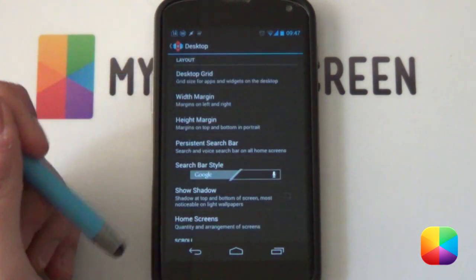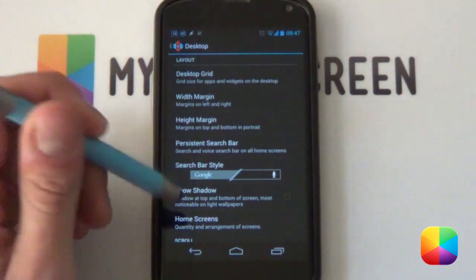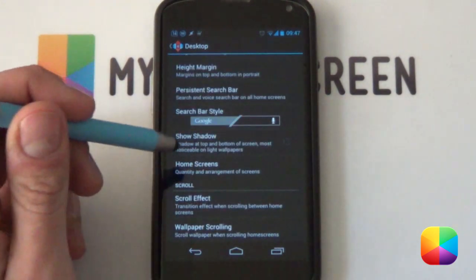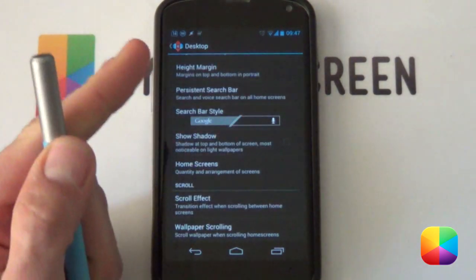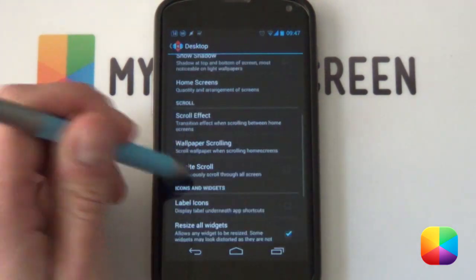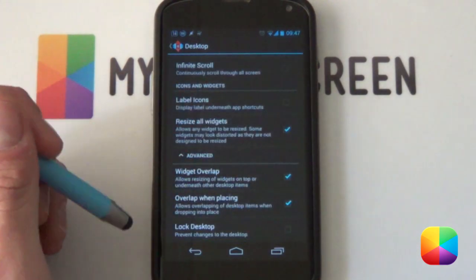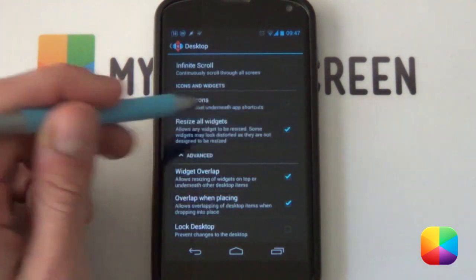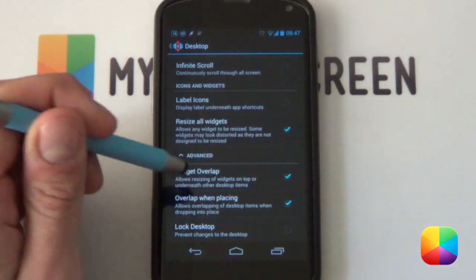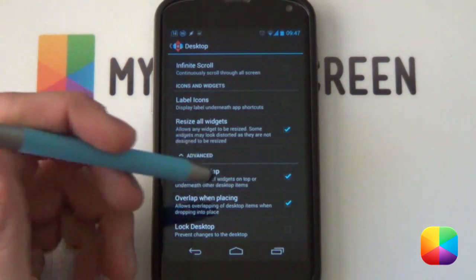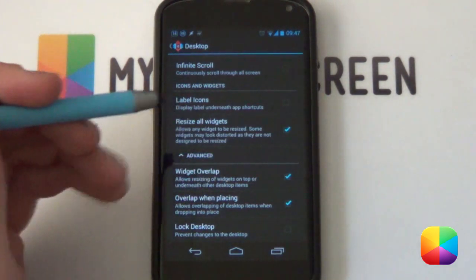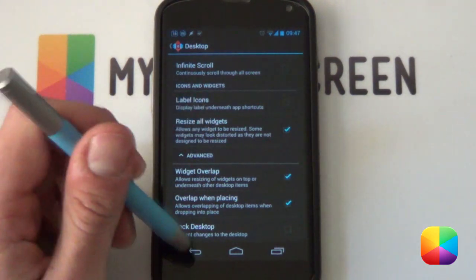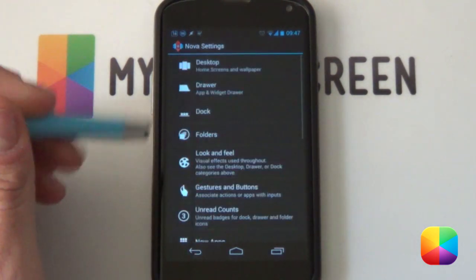Our margins we want to be set on none, don't need any margins. Shadows you want to be disabled. Home screen, you're going to be only having one home screen. And if you scroll down, we want to disable label icons but we do want to be able to resize all widgets, widgets overlap and overlap when placing, very important as there's two large UCCW skins which can get a little bit complicated and in the way.